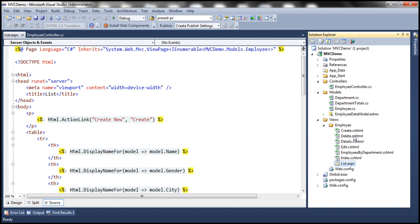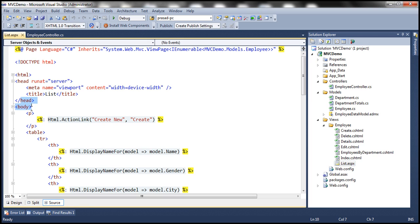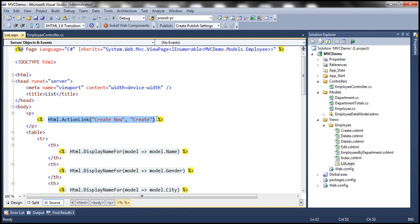And another difference between Razor and ASPX views is that look at, this is the HTML code, head, body and paragraph tag. And this code right here is actually server side code. So to switch between HTML and server side code in ASPX views, we use angle bracket percentage to indicate the beginning of the code block.